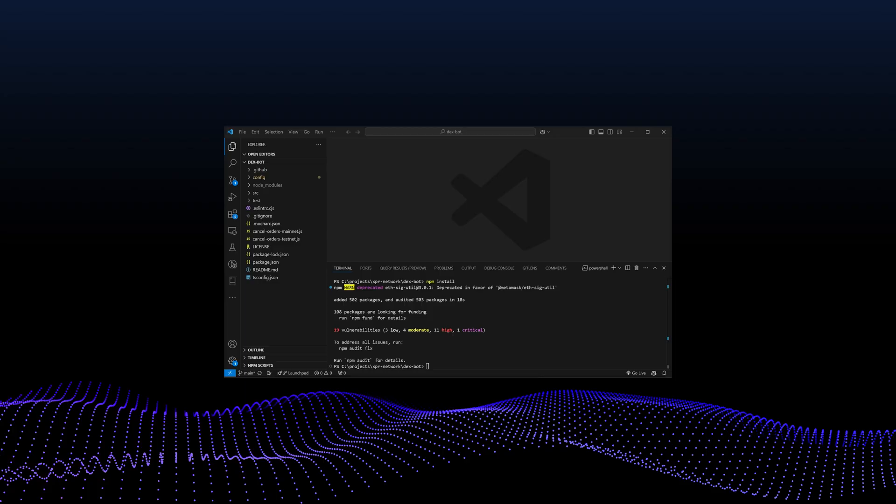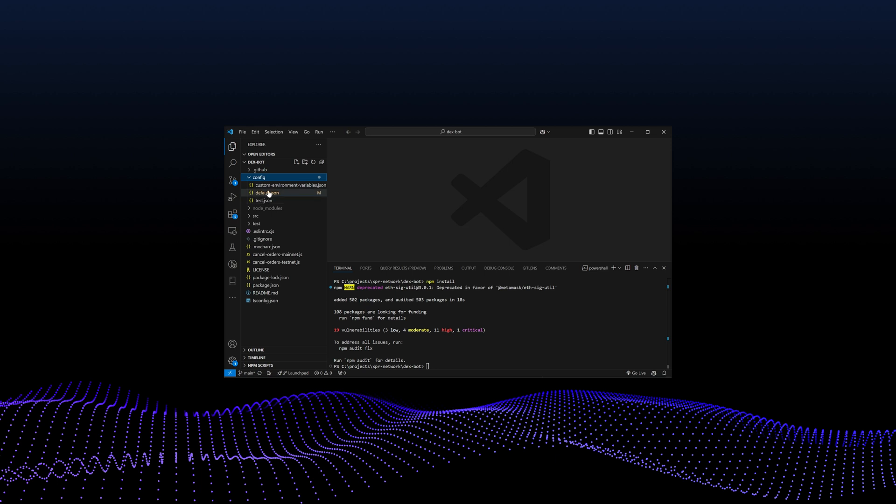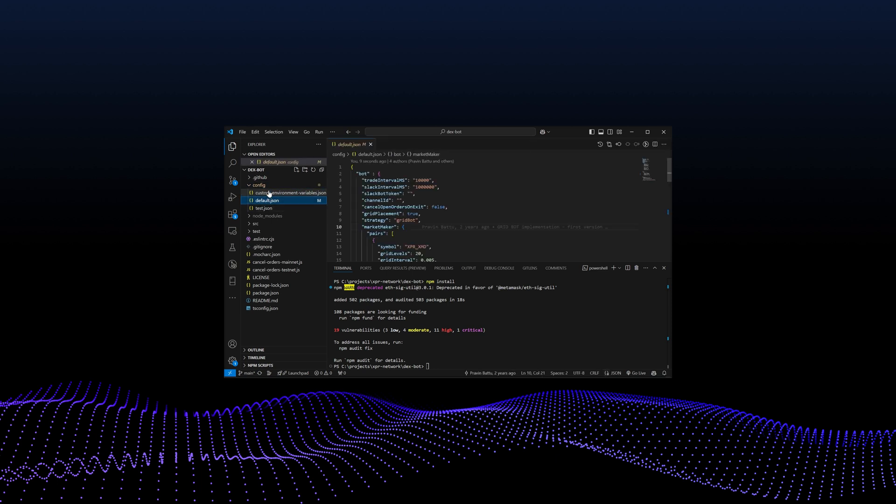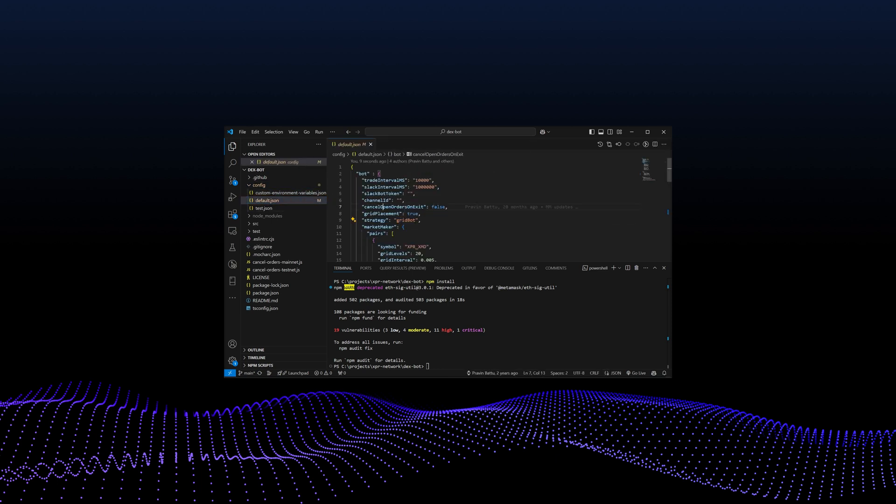Once the installation is complete, open the default.json file located inside the config folder. In this file, set the strategy parameter to gridbot and cancel open orders on exit to true.